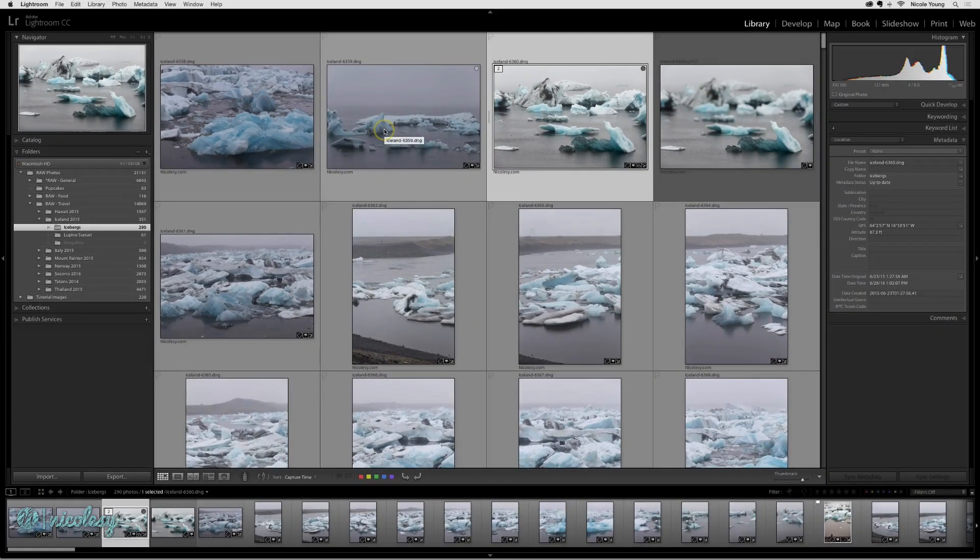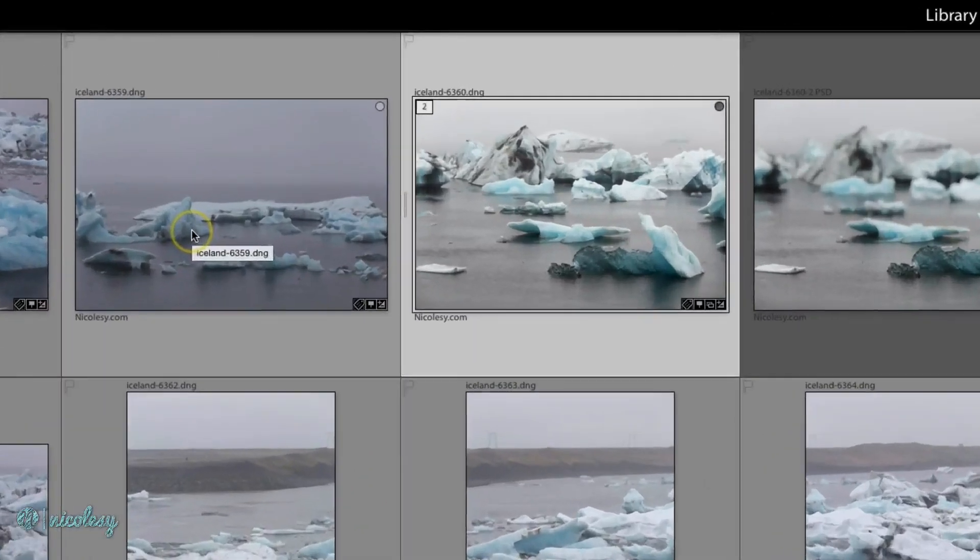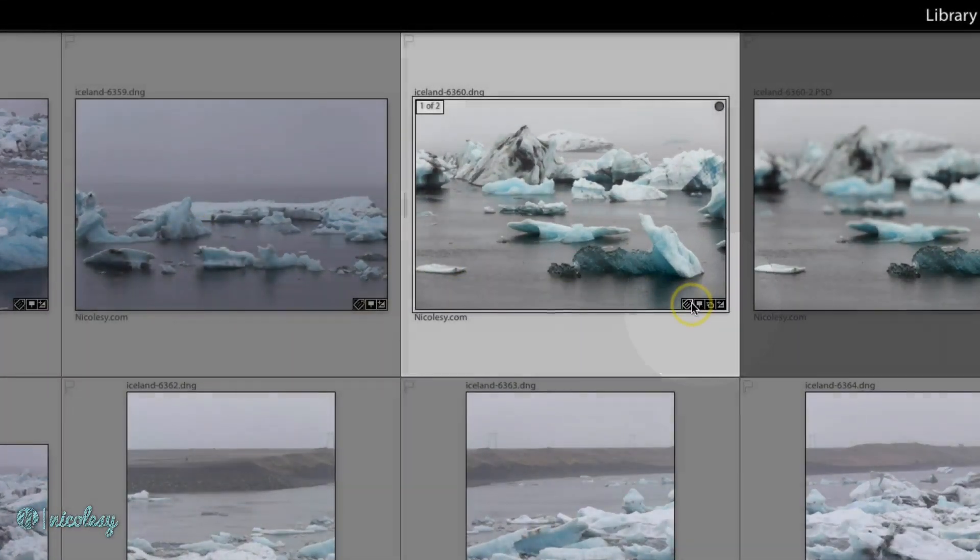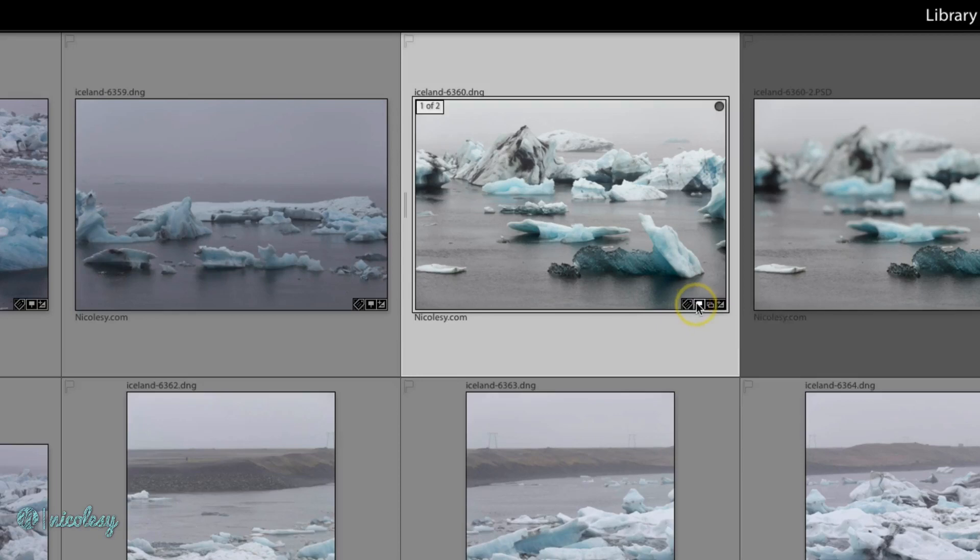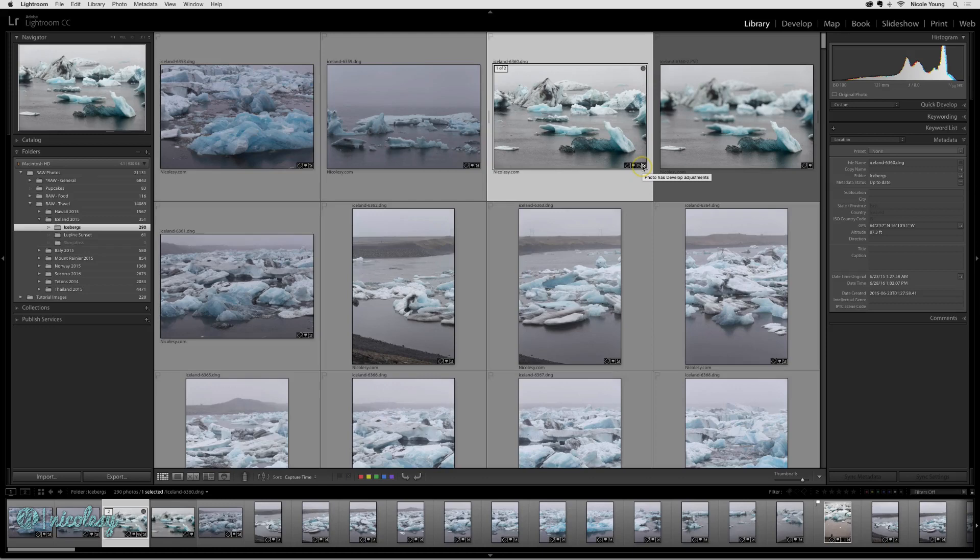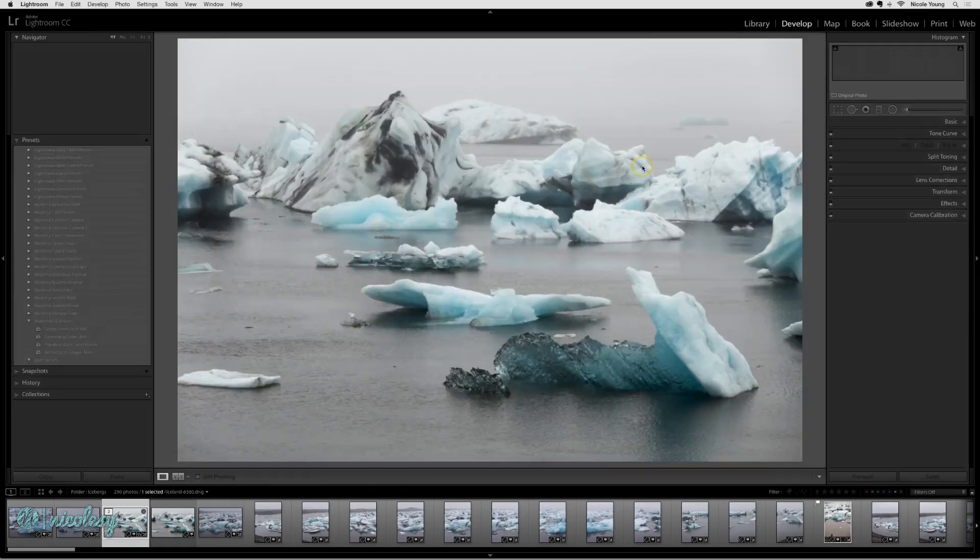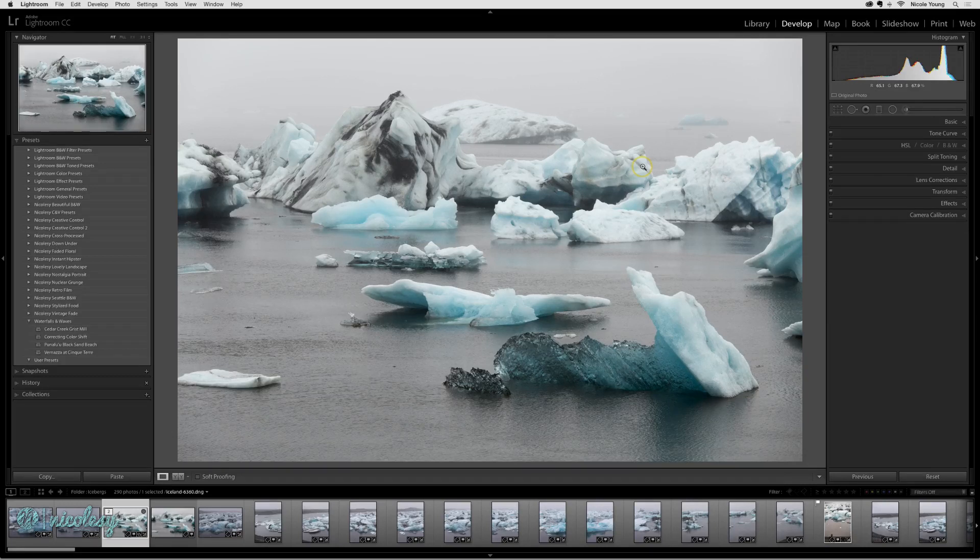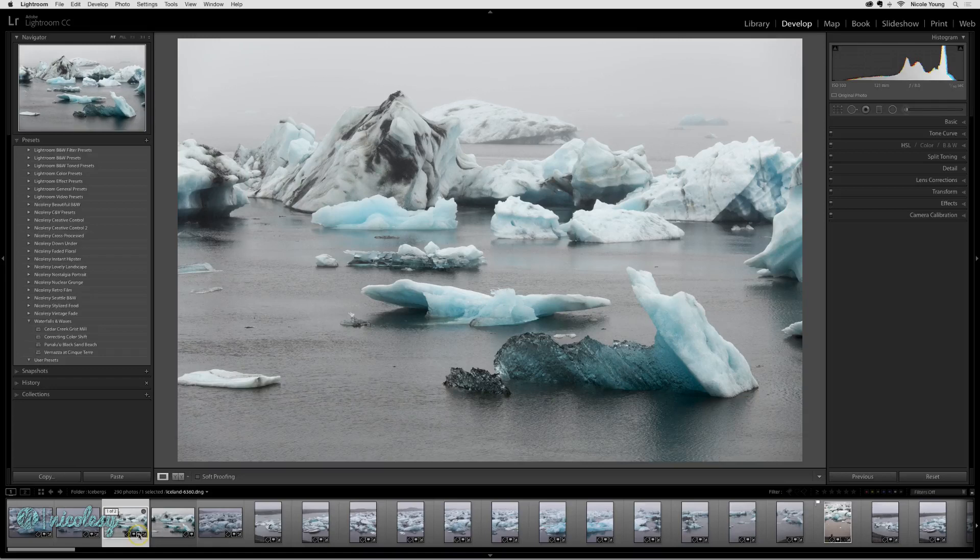One of the things I actually really like are these little thumbnail badges. They may not mean very much just by looking at them, but if you hover over them you can actually see what they're referring to. And if you click on them, it will actually take you to those settings. Now this just told me that I have made developed changes to this image, which is likely in almost all cases on my photos. There's always going to be some type of adjustment.